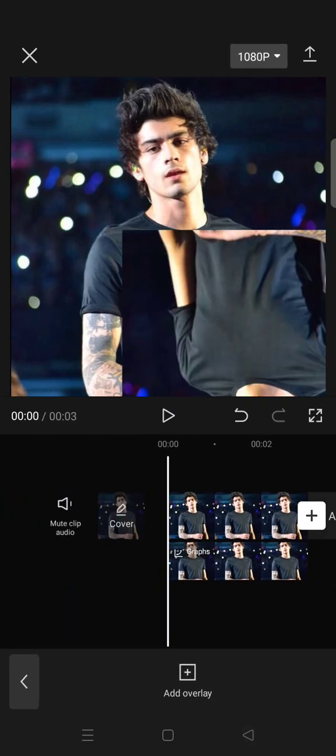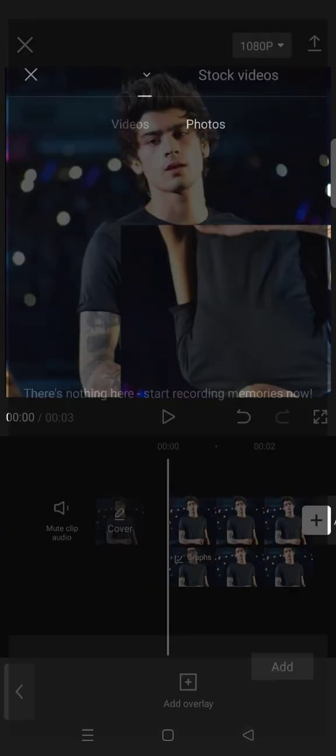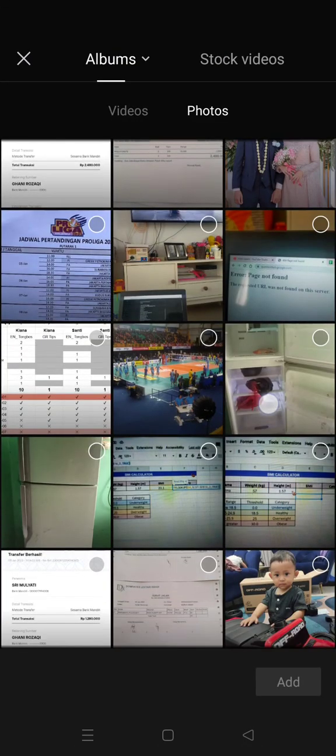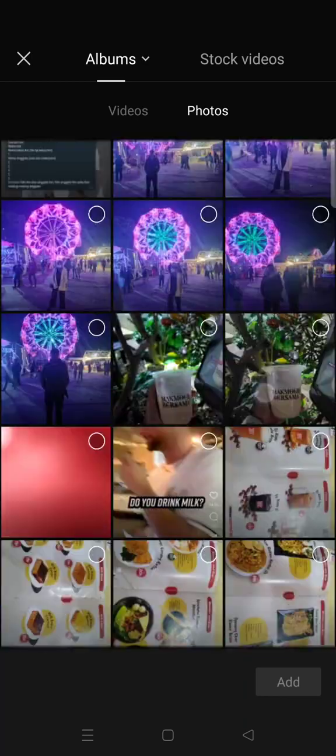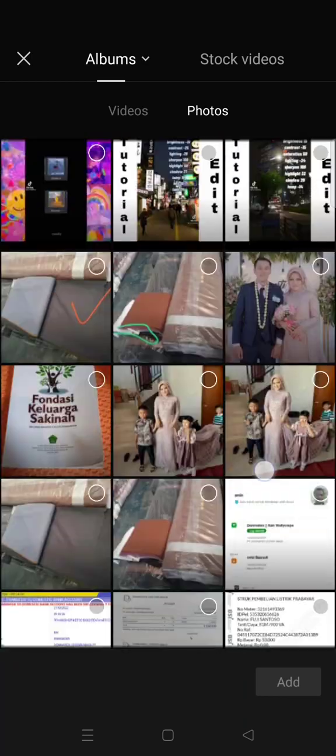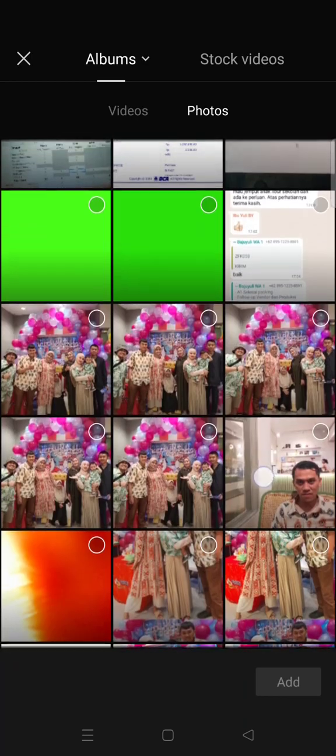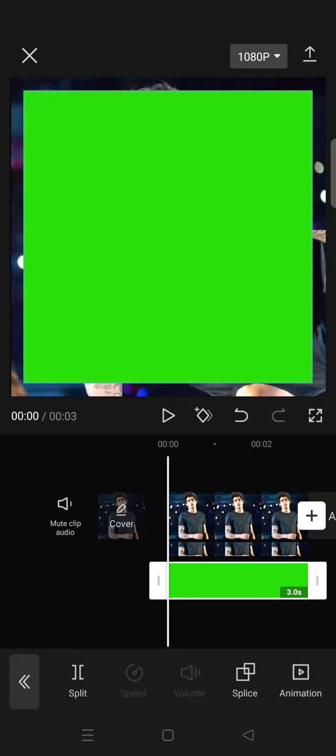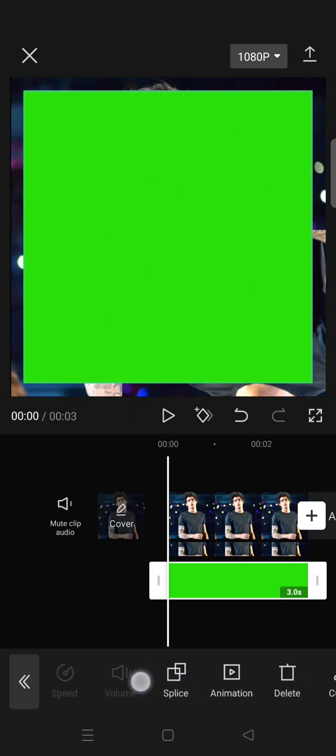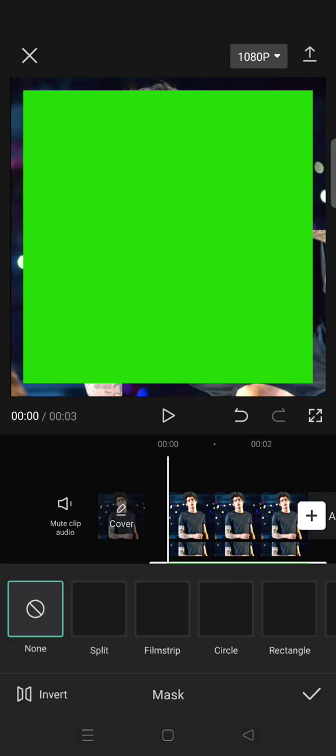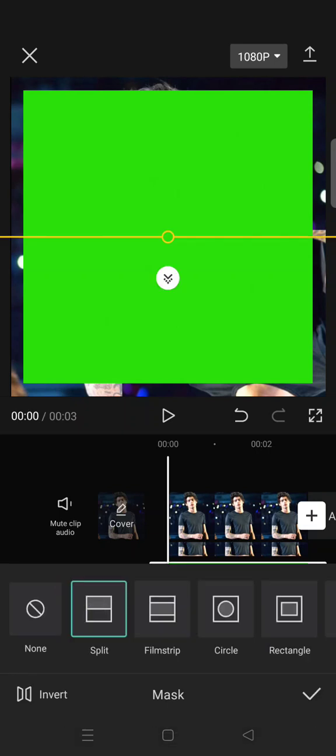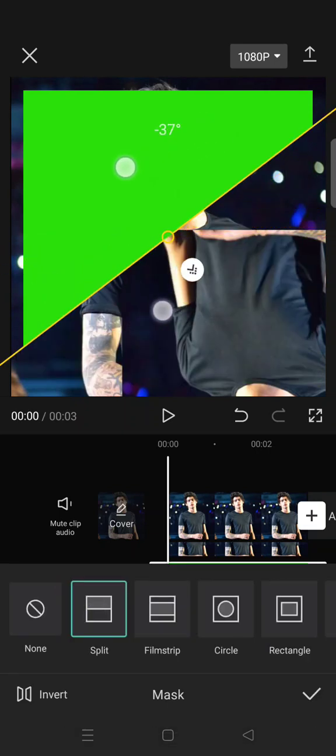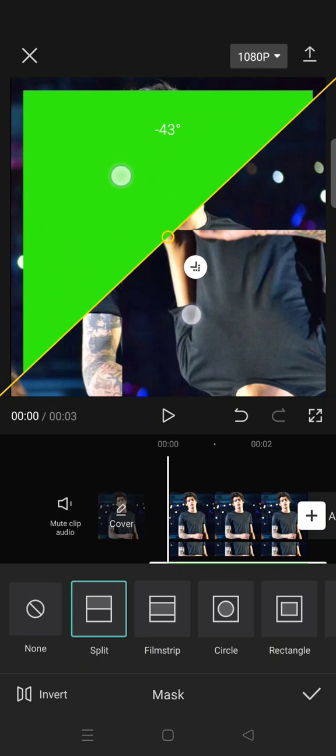I'm going to add another overlay in here and add a green screen photo. Okay, this one. Click on add. And then after that, go to mask and then choose split and rotate it like this. Rotate the masking like this.